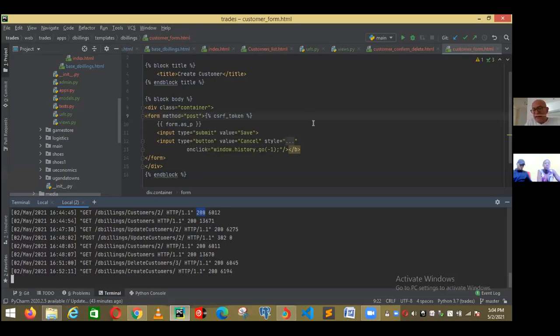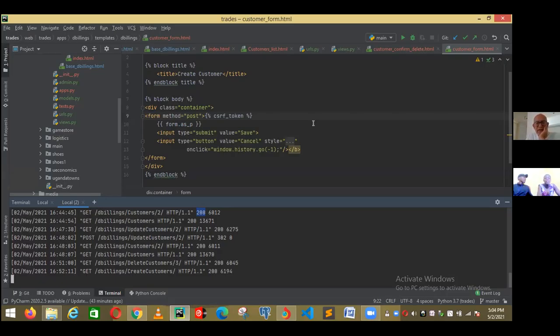What is the GameStore? GameStore is another application. Is that your screen? Let me just close your screen. I will stop participation and I will share mine.